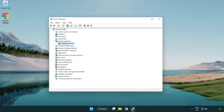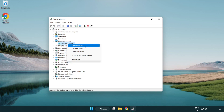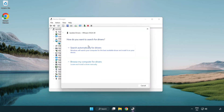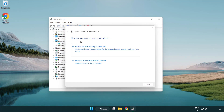Select your display adapter. Right-click and update driver. Search automatically for drivers.